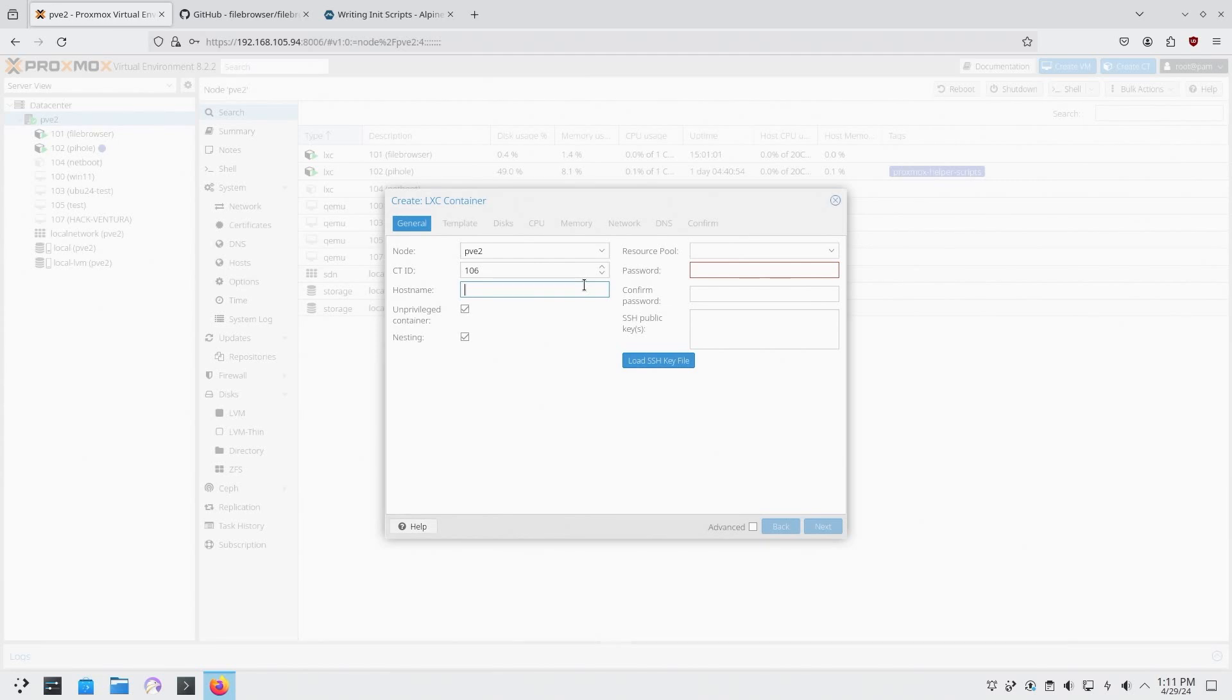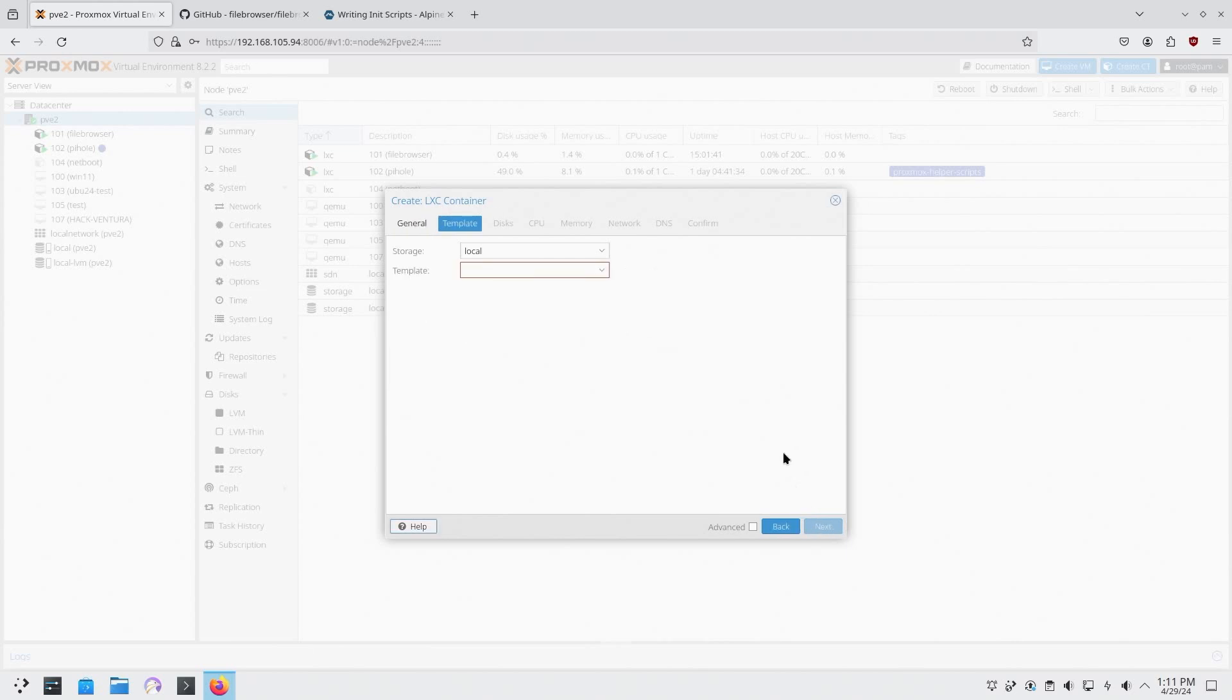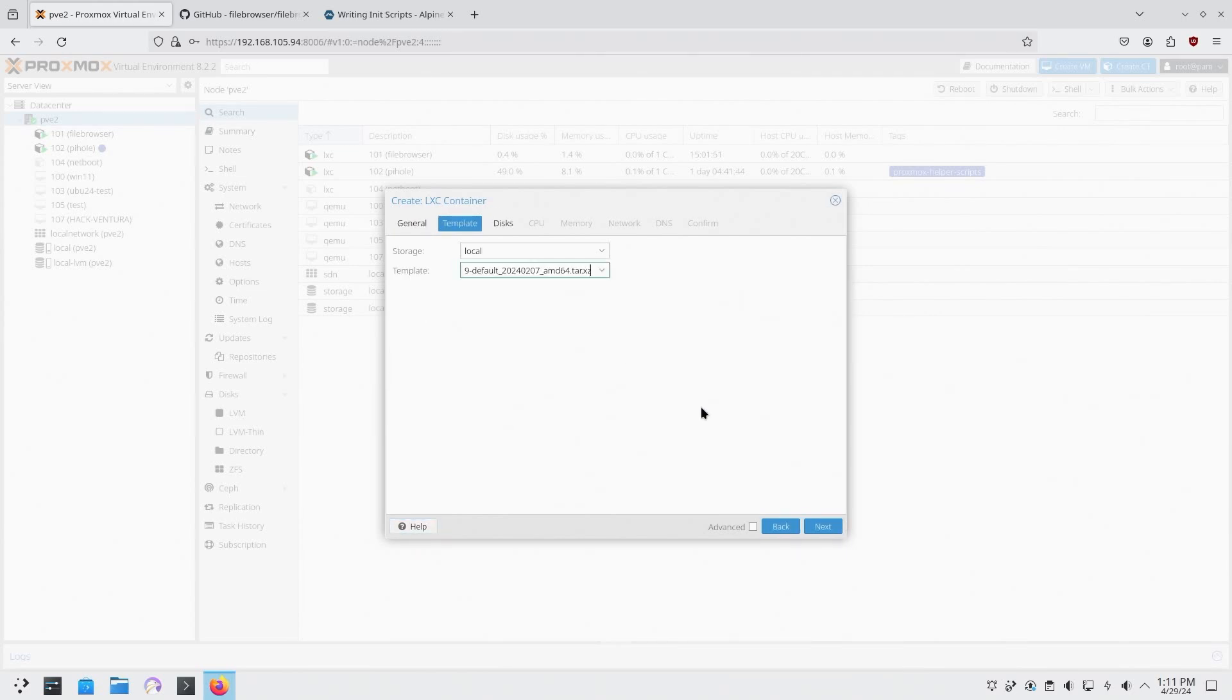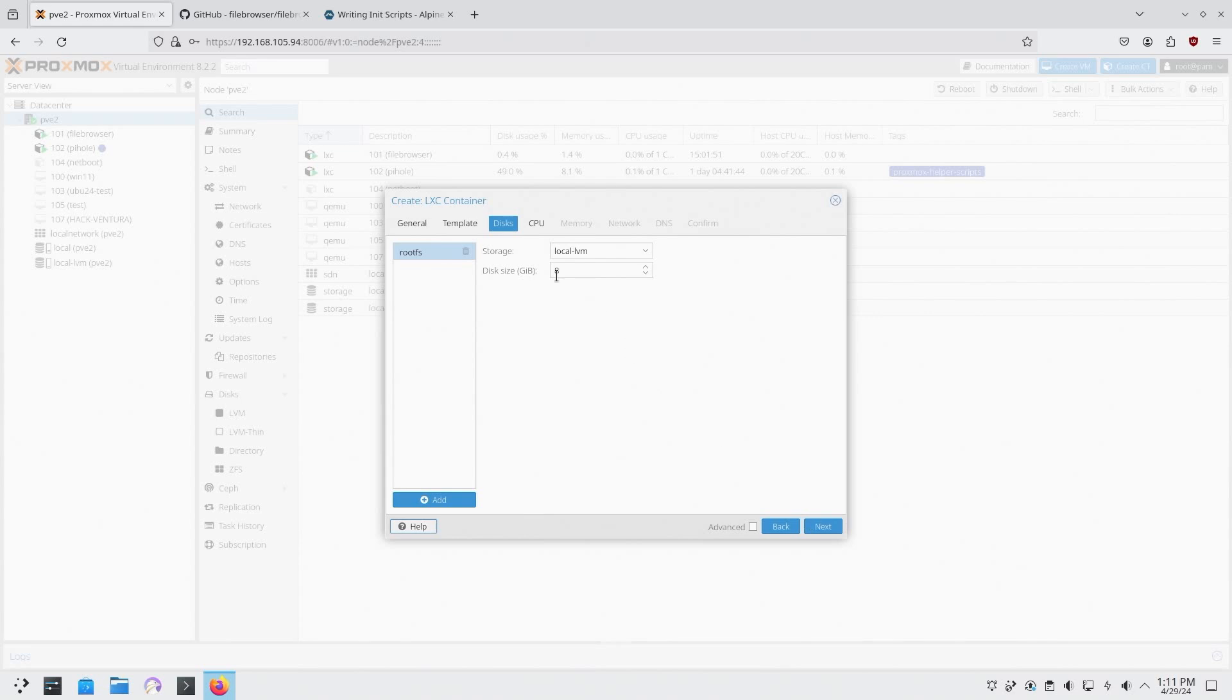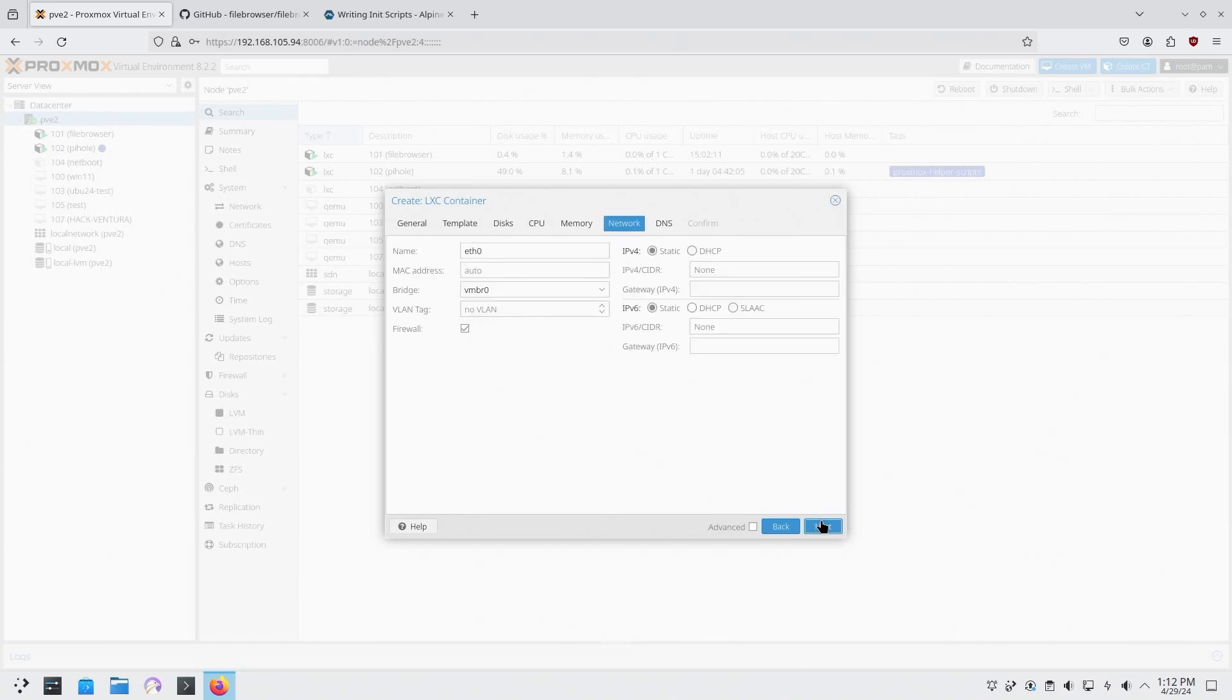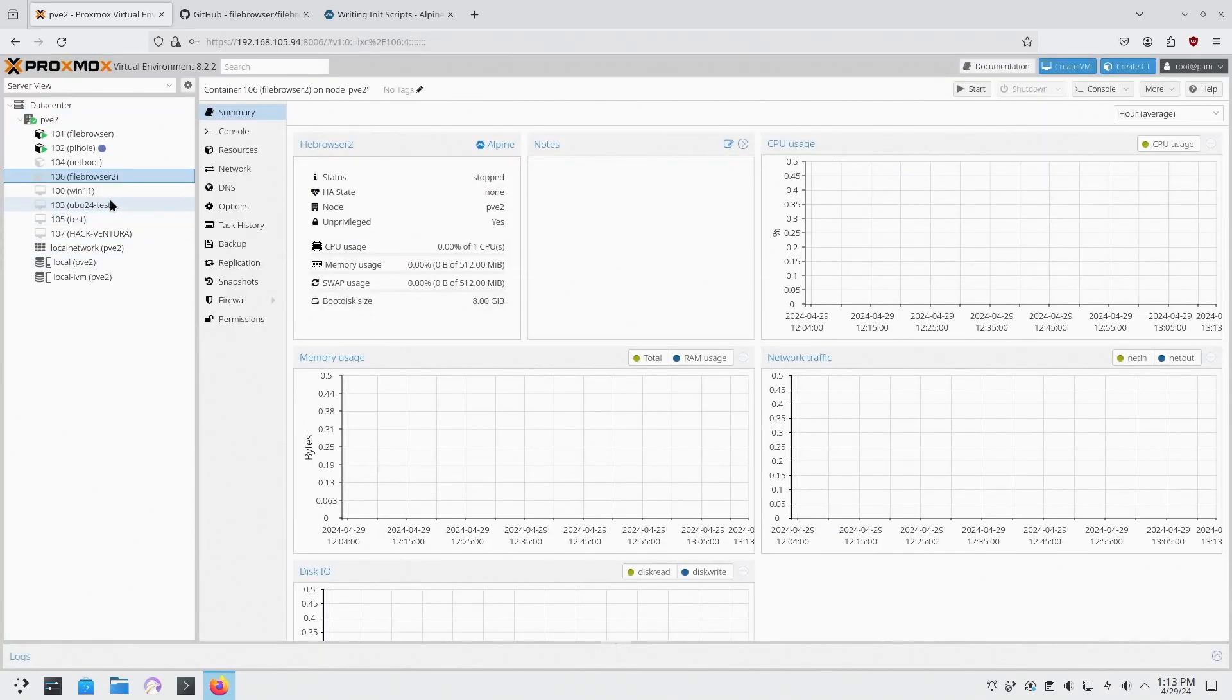But in most cases I rather prefer Ubuntu because I'm more familiar with it. In this case I'm going to call this file browser 2 because I already made one earlier. Leave it unprivileged. Nesting is fine. You're going to create your password for it. Next, template: I am going to use the latest version of Alpine which is 3.19. Next, disk: eight gigs is more than enough. You can also always set mount points so you could actually connect it with another container if you want to. CPU I'm going to keep as one. Memory I'm going to keep as 512. Network DHCP, next, next.